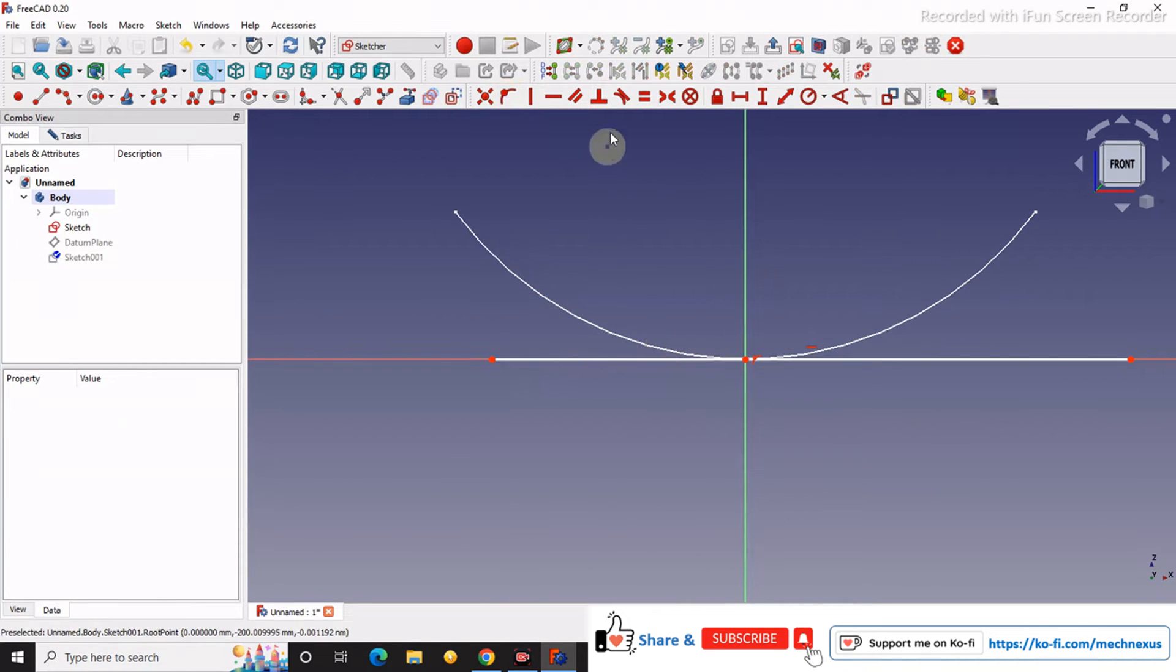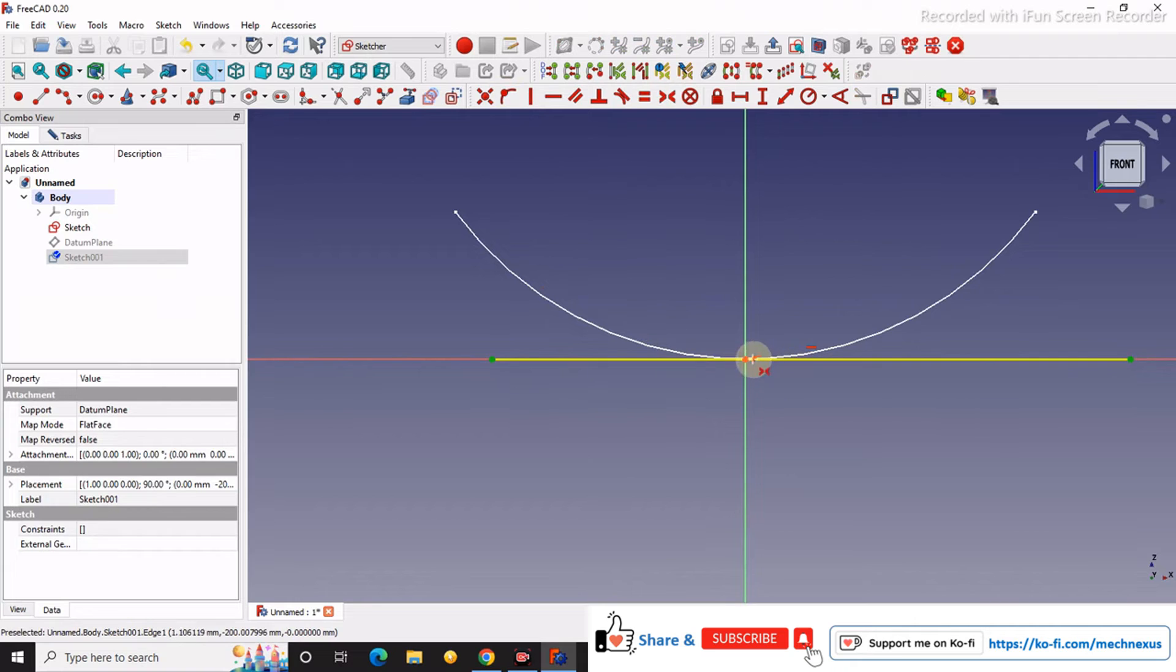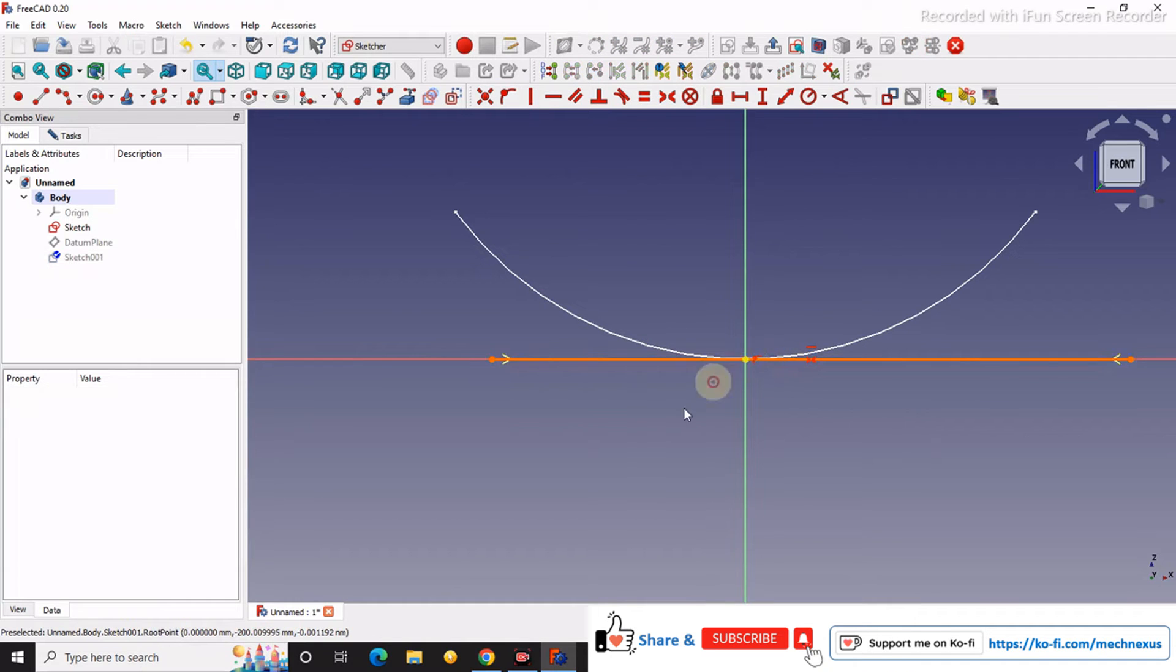We will make it symmetric, these two points, this one with this.